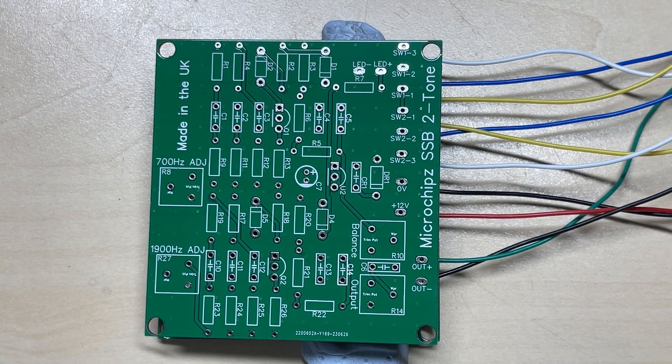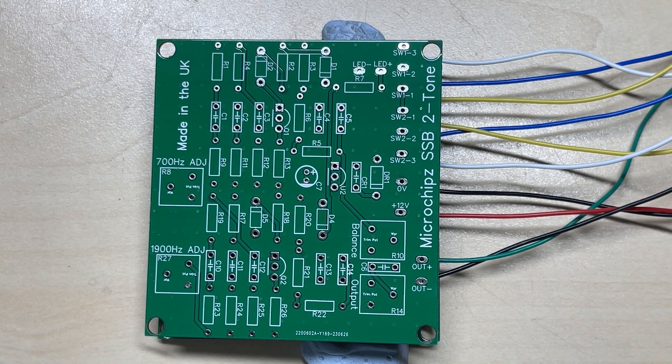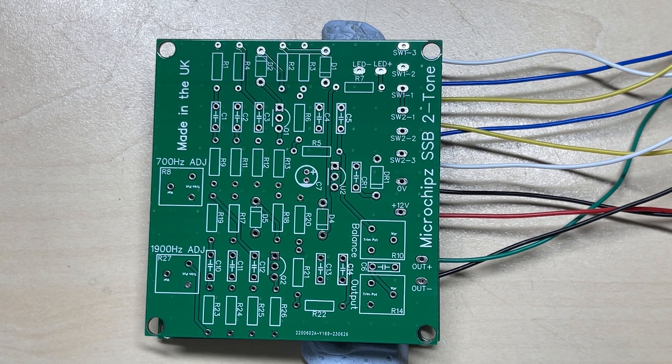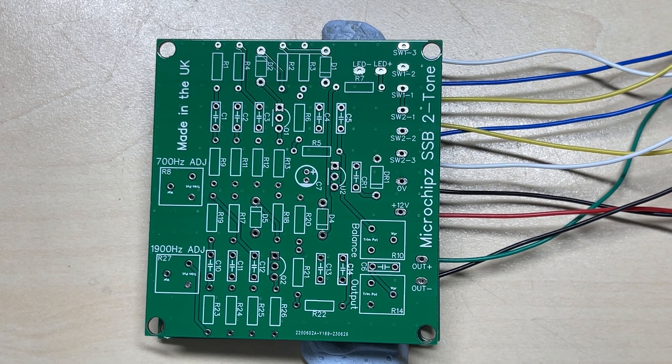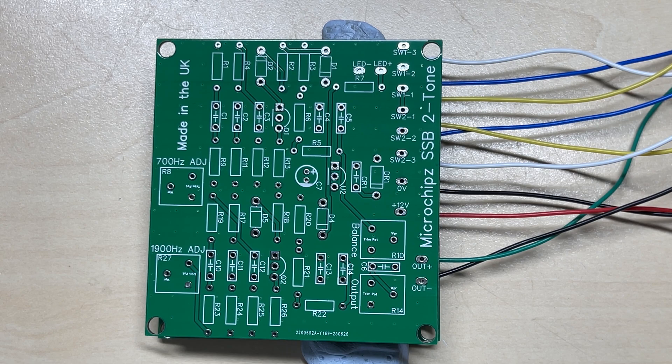Hello and welcome to this episode of Microchips and an update to my two-tone generator that I made a while ago, link at the top there.